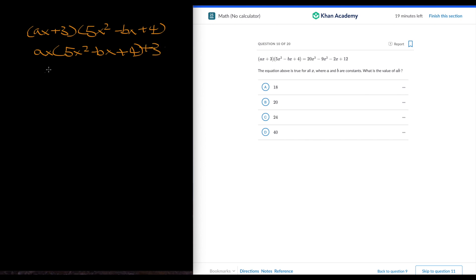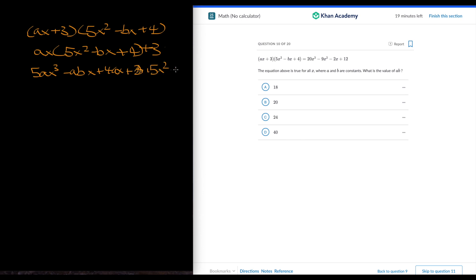This is just going to be 5ax cubed minus abx squared plus 4ax plus 15x squared minus 3bx plus 12. So 15x squared.